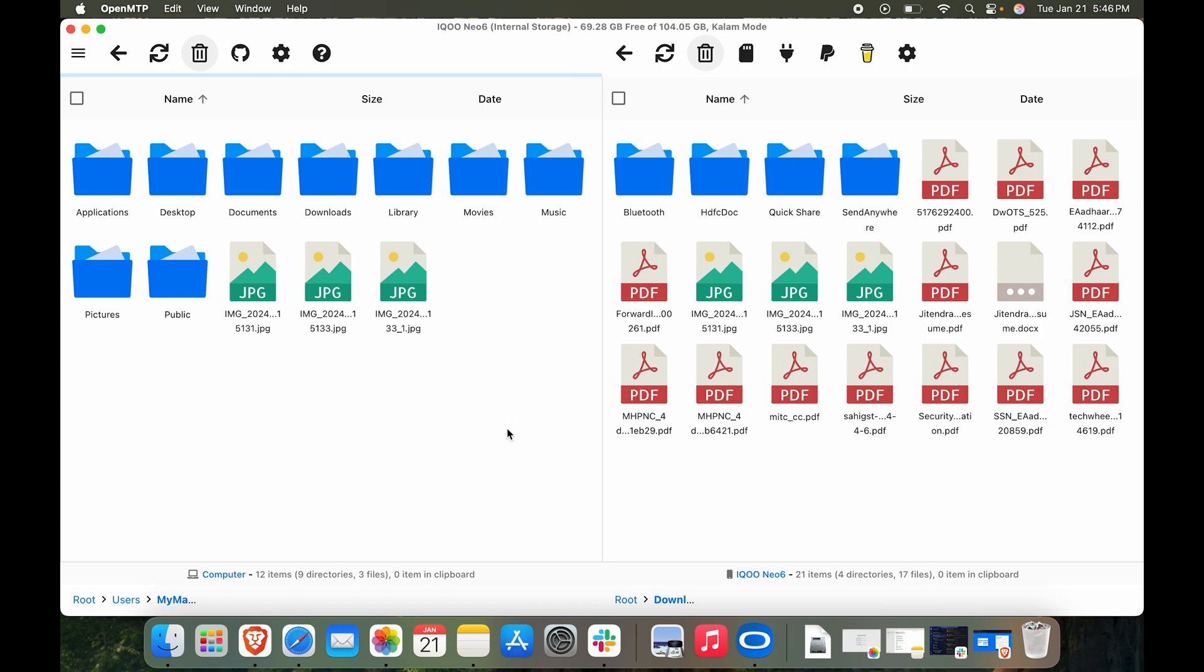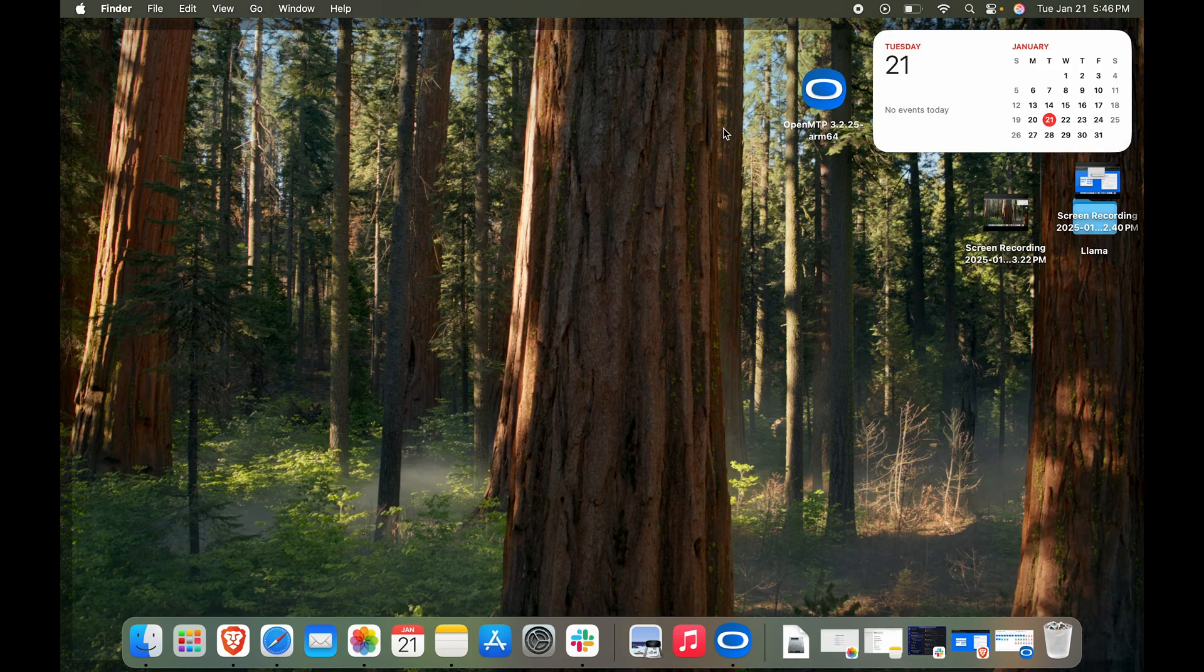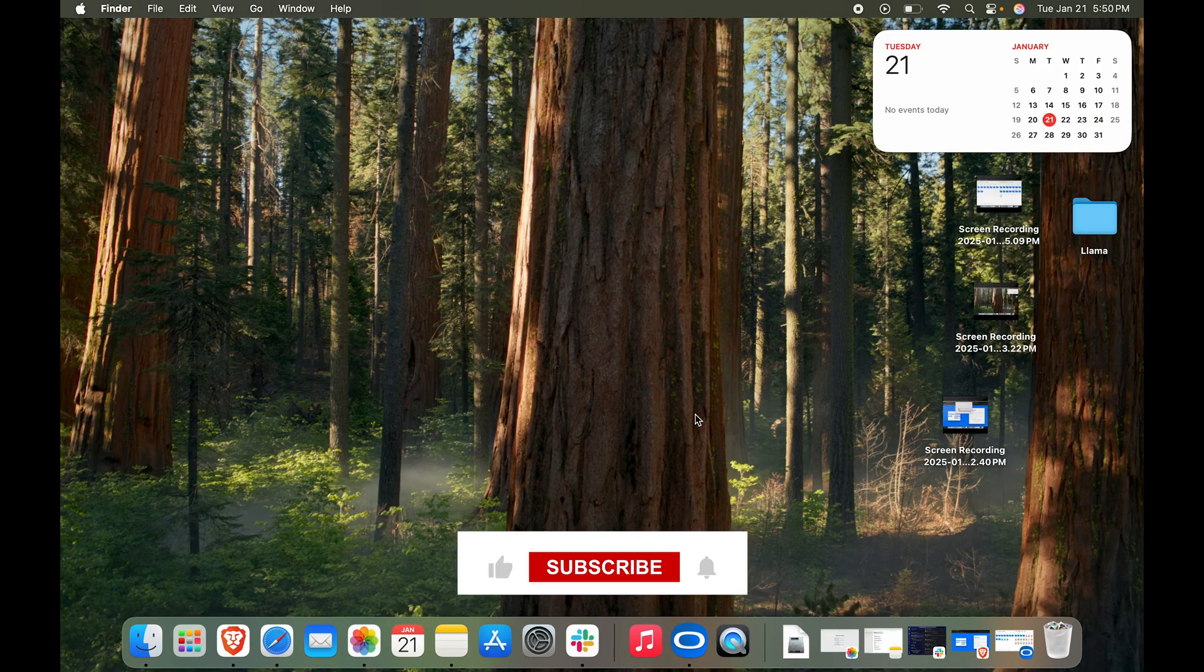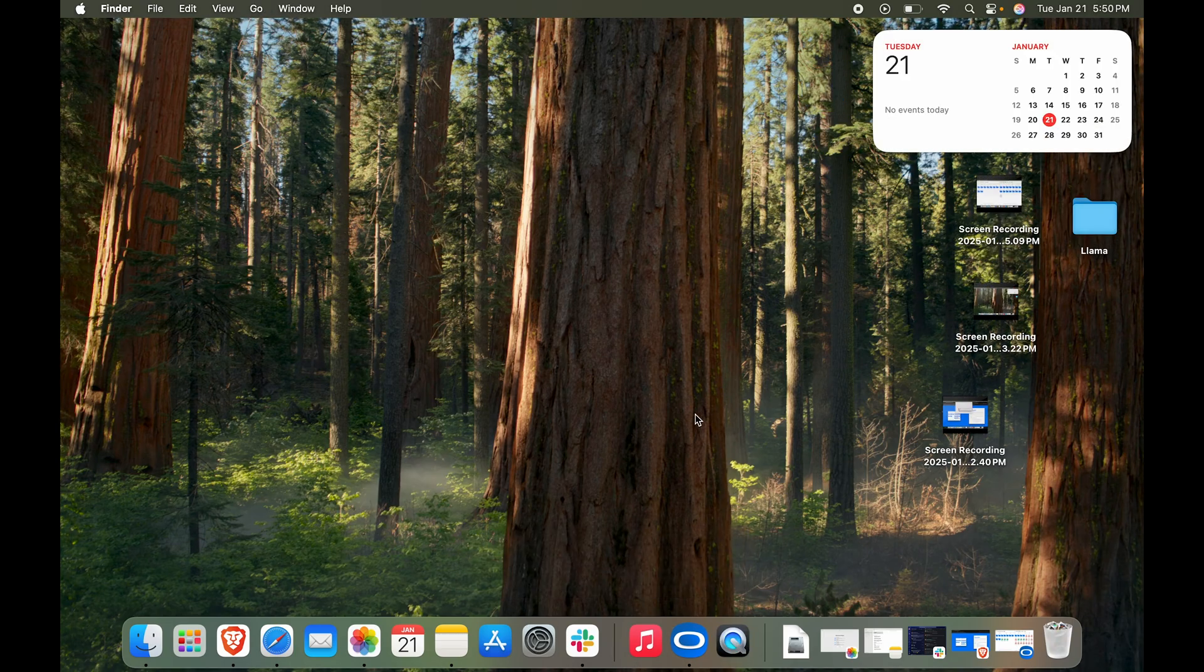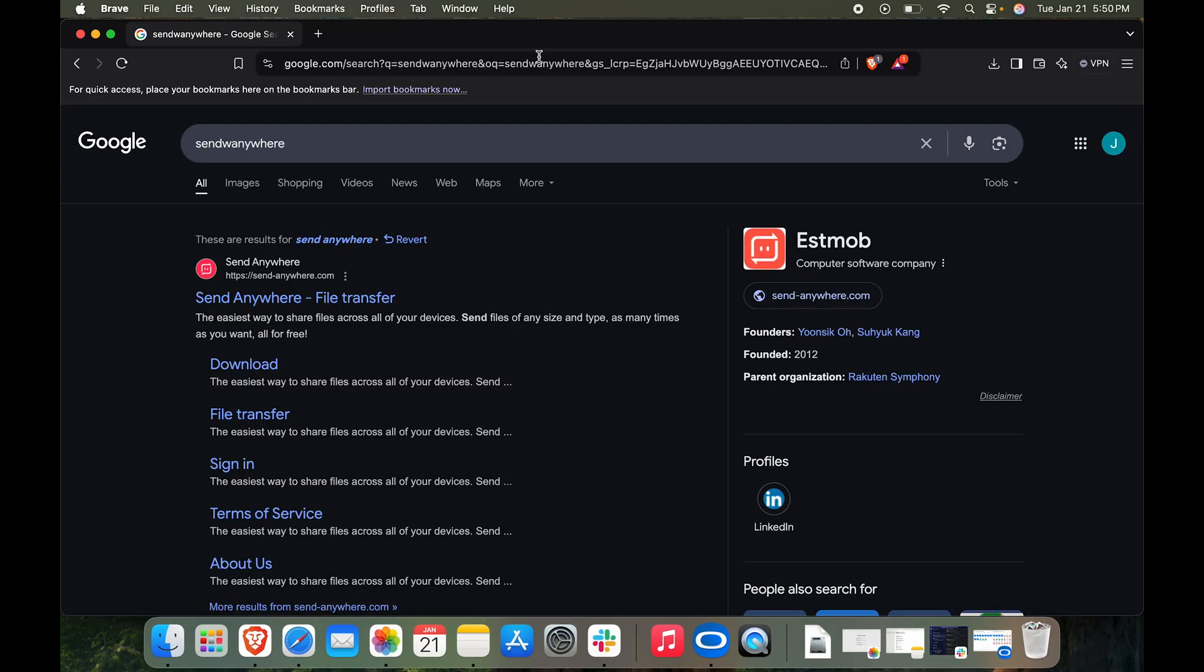Way you can transfer folders, files, pictures, whatever have you, from your Mac and Android phone. That was one way of doing it. Another way of doing this is using the internet. In this case we are going to use a website called SendAnywhere.com. Let's open our browser. Here you can see I have